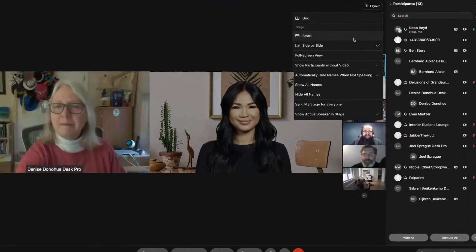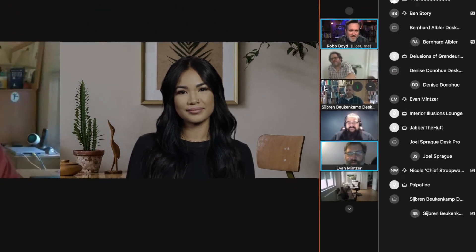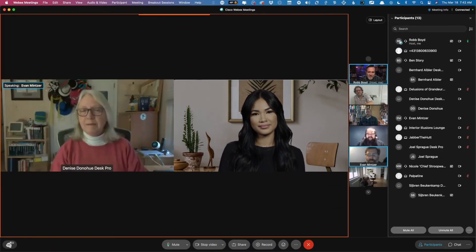One quick use case: how about a sign language interpreter? But what else could you use it for? Play with it as much as you want because this only changes your personal view. But if you are a co-host or a host, you can select Sync My Stage from the layout menu and everyone will get the same custom layout as yourself.